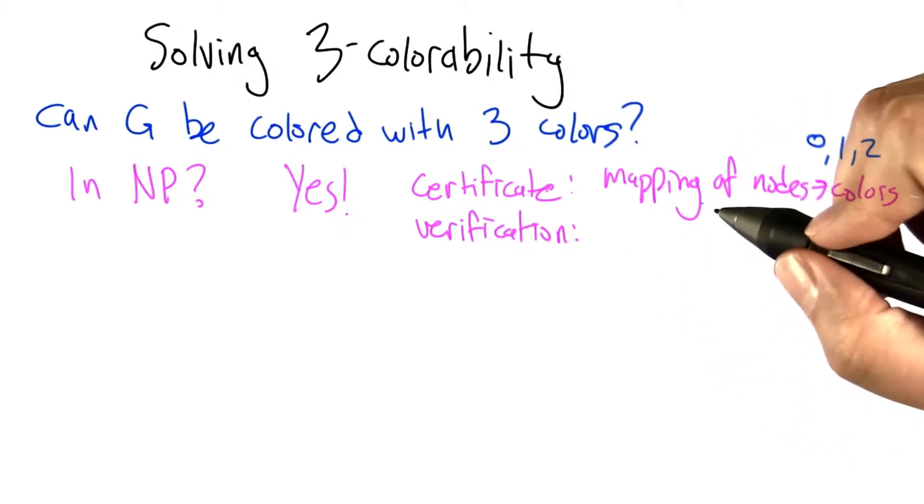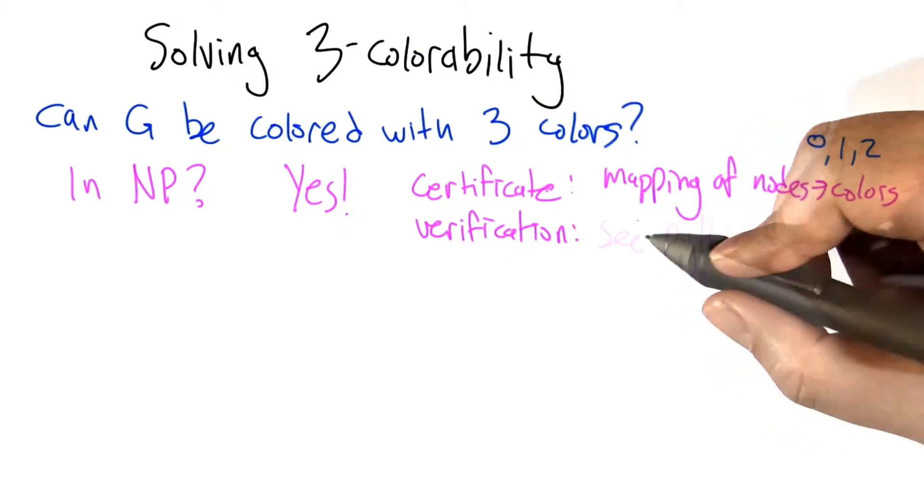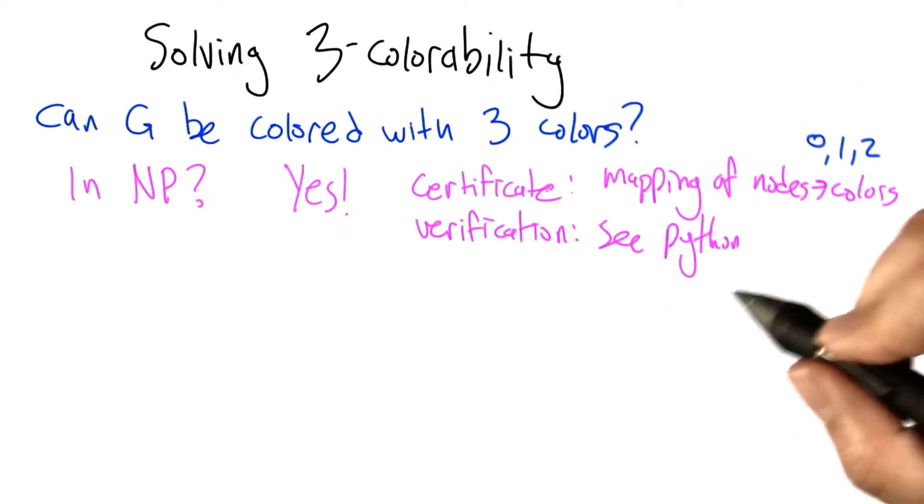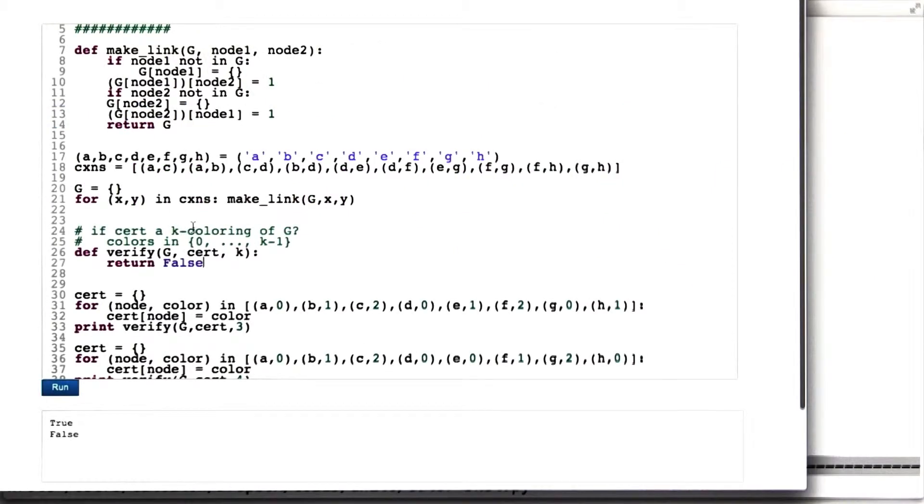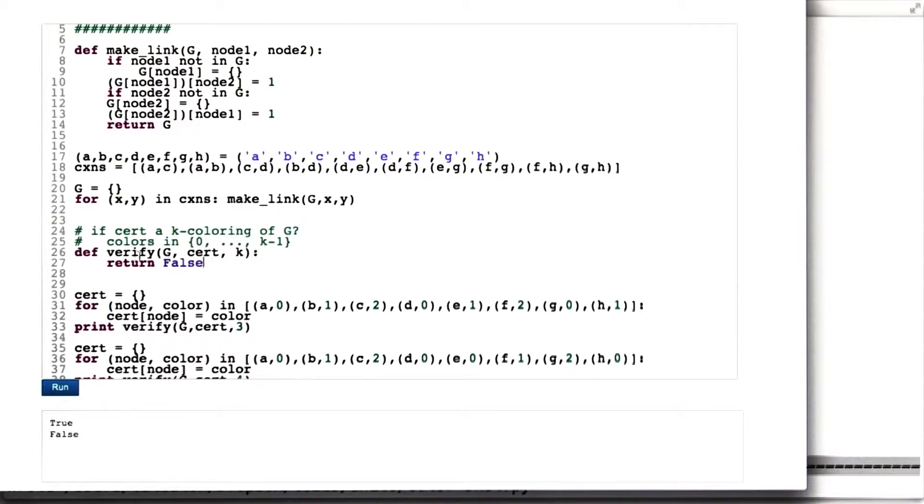How about the verification algorithm? Well, let's actually code that up in Python. All right, here's the skeleton of a program for doing the coloring verification. We're going to call an algorithm verify, which is like the A that we had before.